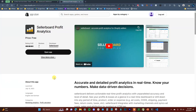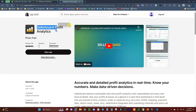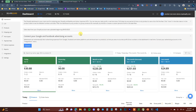The app we're going to be using in this video is called Seller Board Profit Analytics. You can check it out by clicking the first link in the description or searching Seller Board in the Shopify App Store. This is a free app, so definitely no reason not to try it out. Once you get to the page, you just add the app to your store.